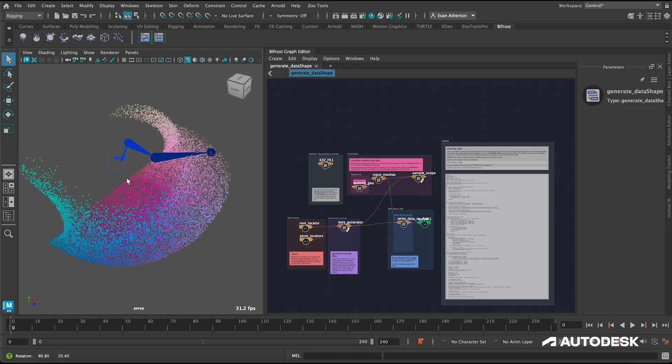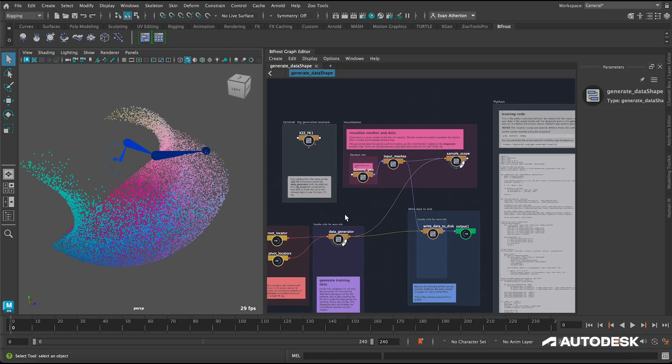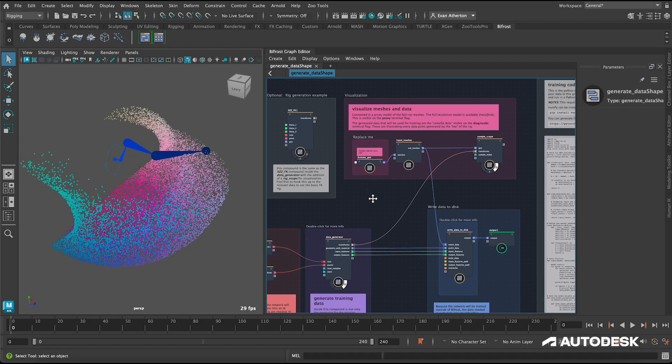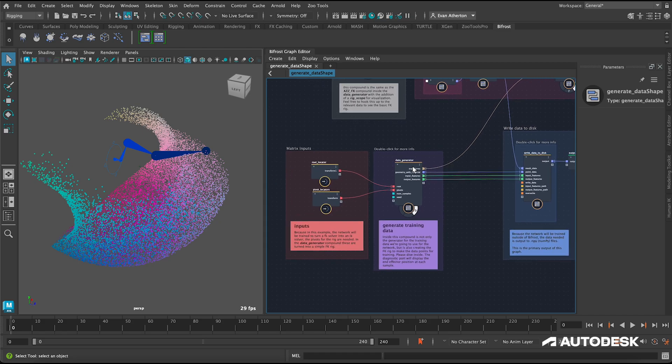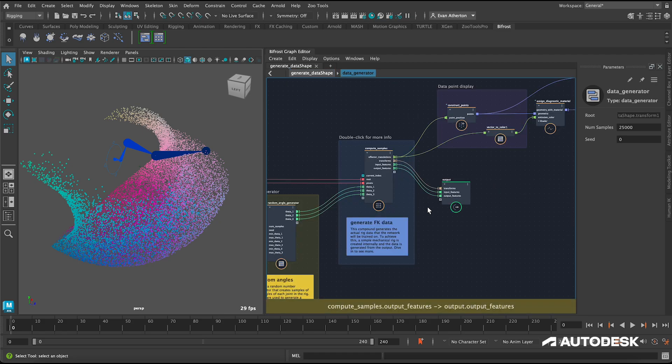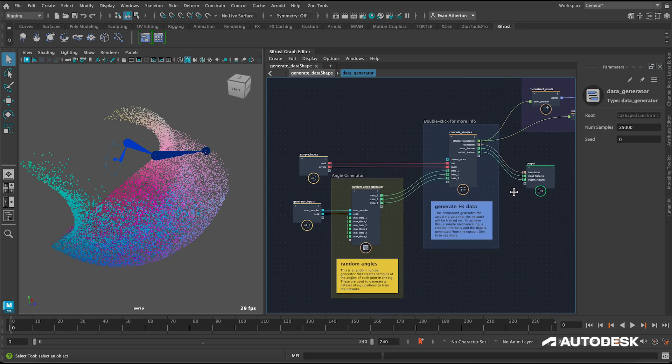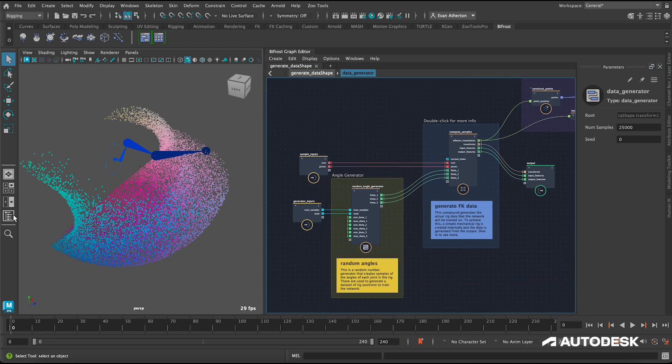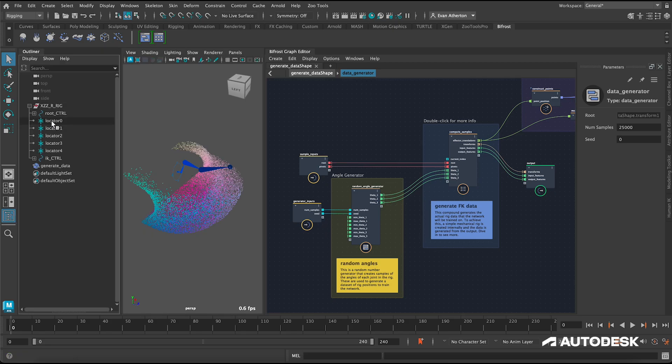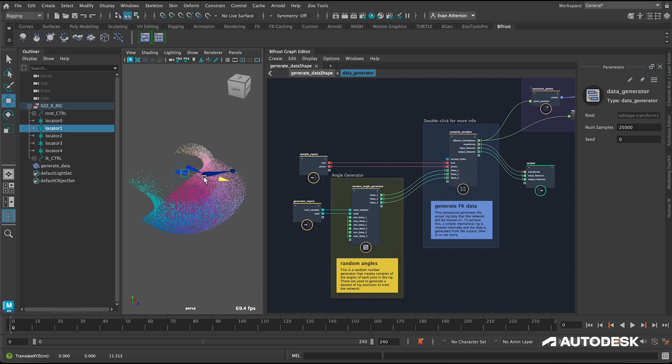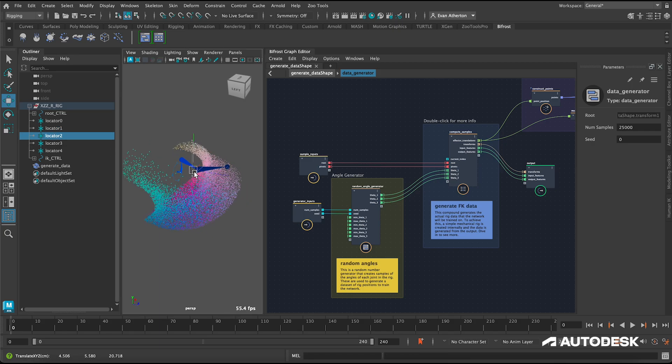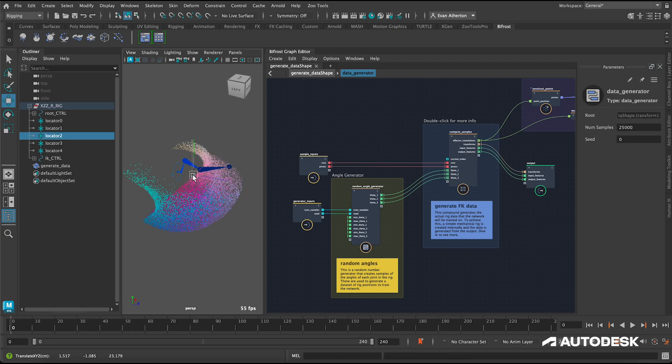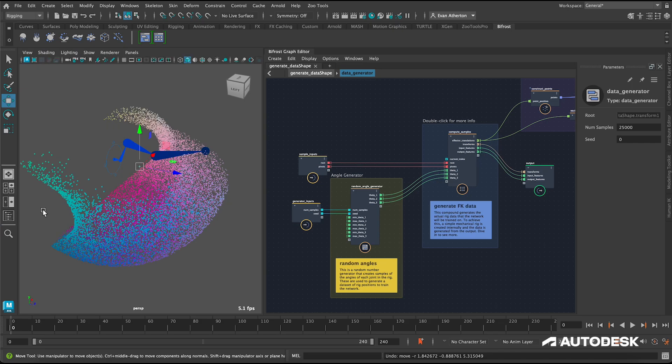We've also included two sample graphs in the Bifrost browser to show a practical example of the workflow in action. This is the same example I walked through building step by step in the deep dive tutorial. The first graph shows how we can procedurally generate data for training. In this case, we're using forward kinematics to generate a data set, and we use the new write numpy compound to export the data set to a file for training.